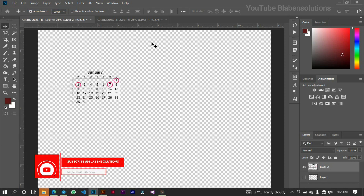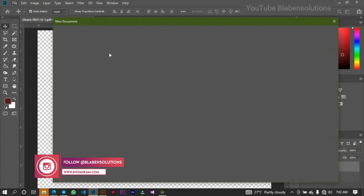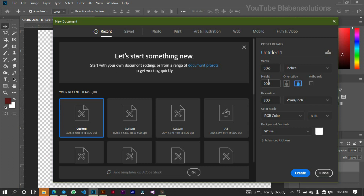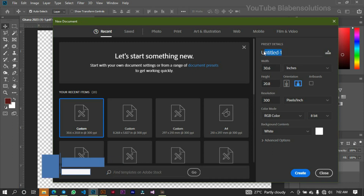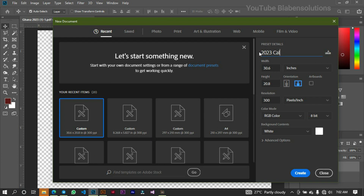Ctrl+N is the shortcut key, or go to File and click on New. First we'll work on the dimensions — I'm working in inches. Let me name this '2023 Calendar.' I'll be using 20.5 for the width and 11.65 for the height.